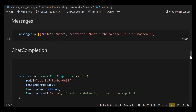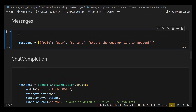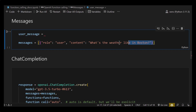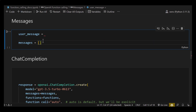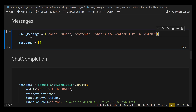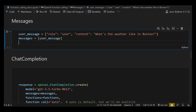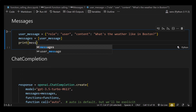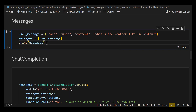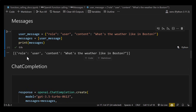The next part is messages. A message is a dictionary with two parts: one is the role — which can be user, assistant, or function — and the second part is the content, which in the case of the user is the prompt. In this case the prompt is 'What's the weather like in Boston?' We reformat to make debugging easier, assign the dictionary to user_messages, add user_messages to the list, and print messages. If we run the cell we get role user and content 'What's the weather like in Boston?'